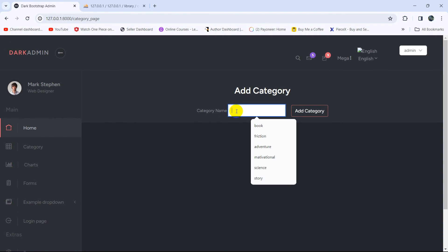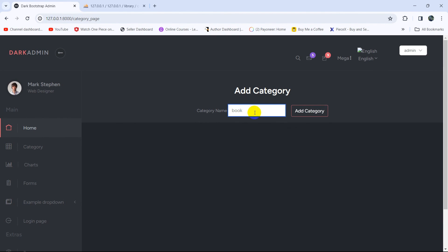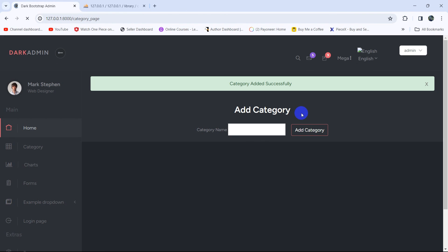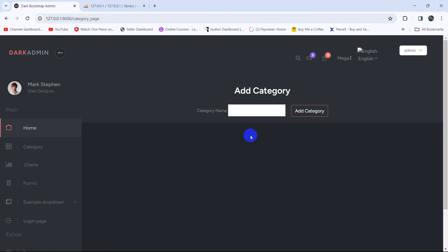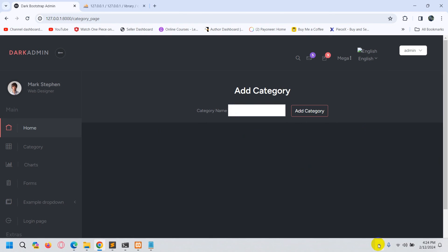Let's add a category — 'book' — and click Add Category. There you can see 'category added successfully', and if you click the close button the message is dismissed. This is how you show a success message after uploading data in Laravel. Thank you for watching — in the next tutorial we'll display the category data in a table, so make sure to subscribe.